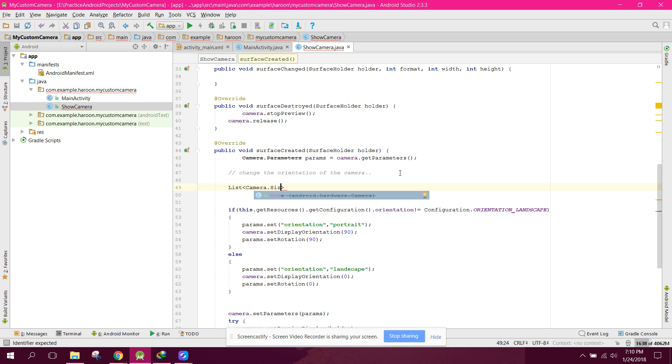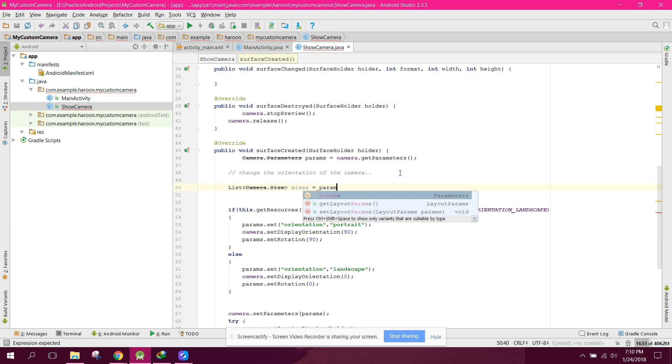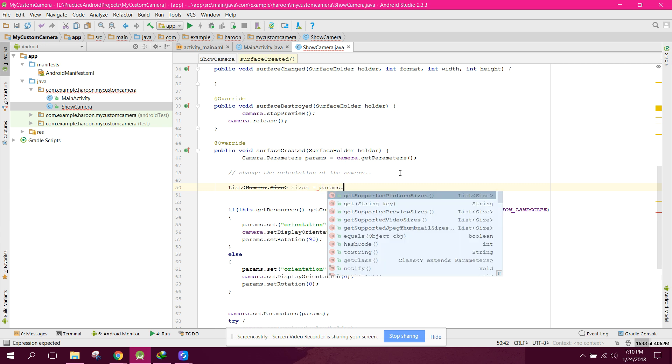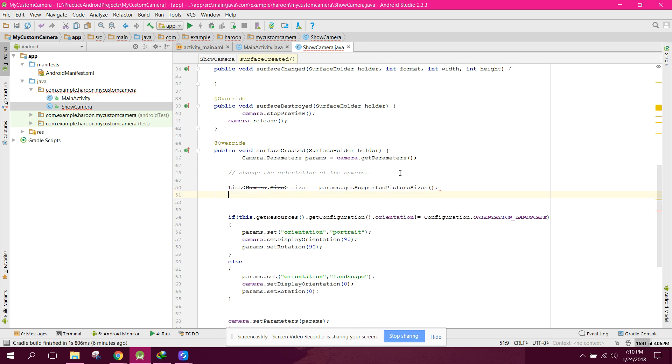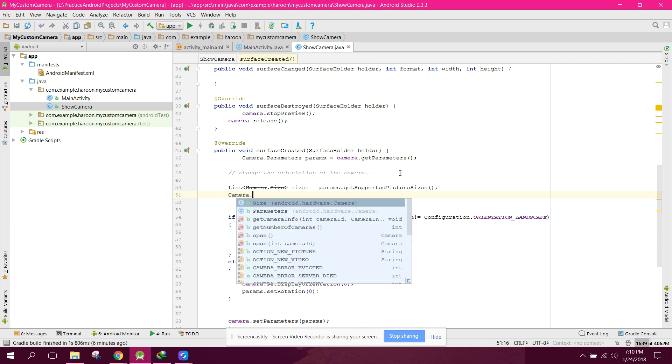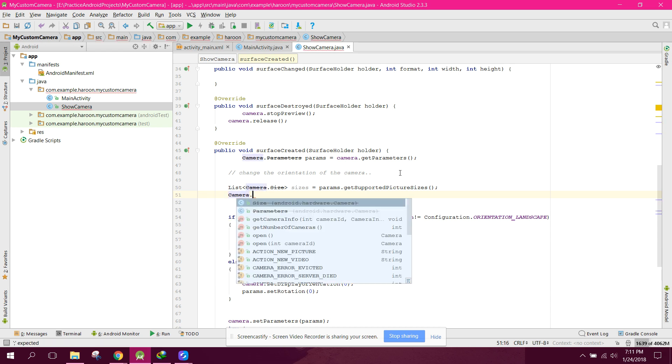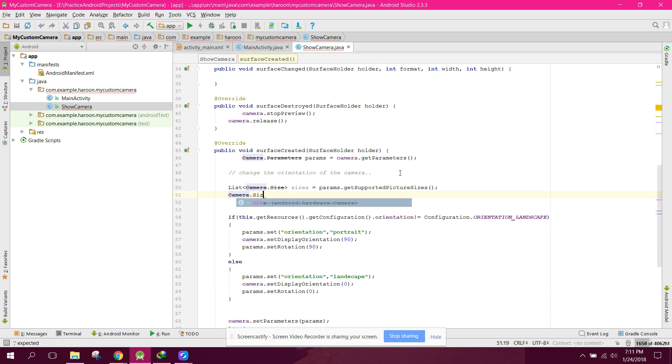list, and now we need to create a camera.size variable and set mSize equals to null. Now we need to have a for loop for camera.size.